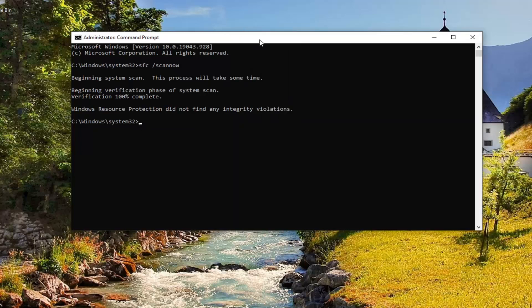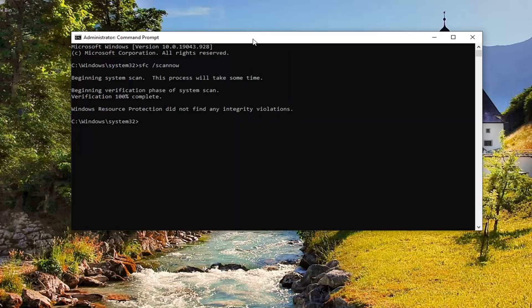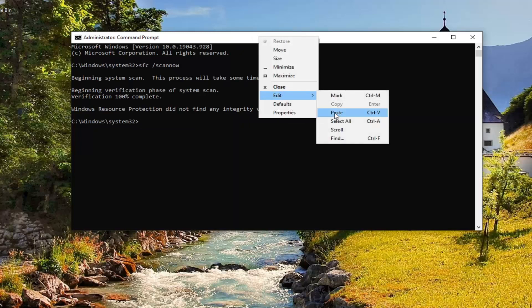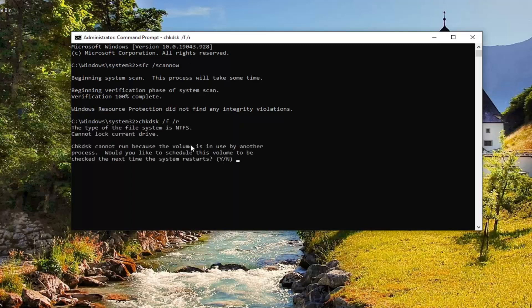I'm going to go ahead and just copy from the description of my video. Go to the top bar of the command prompt, right-click on it, select Edit, and then select Paste to paste it in. Hit Enter on your keyboard. You could type this out too and hit Enter.